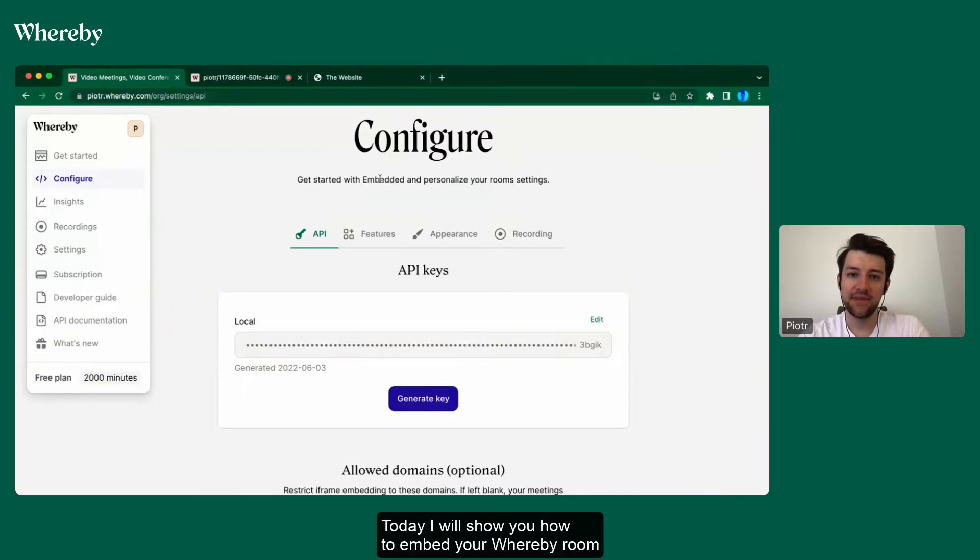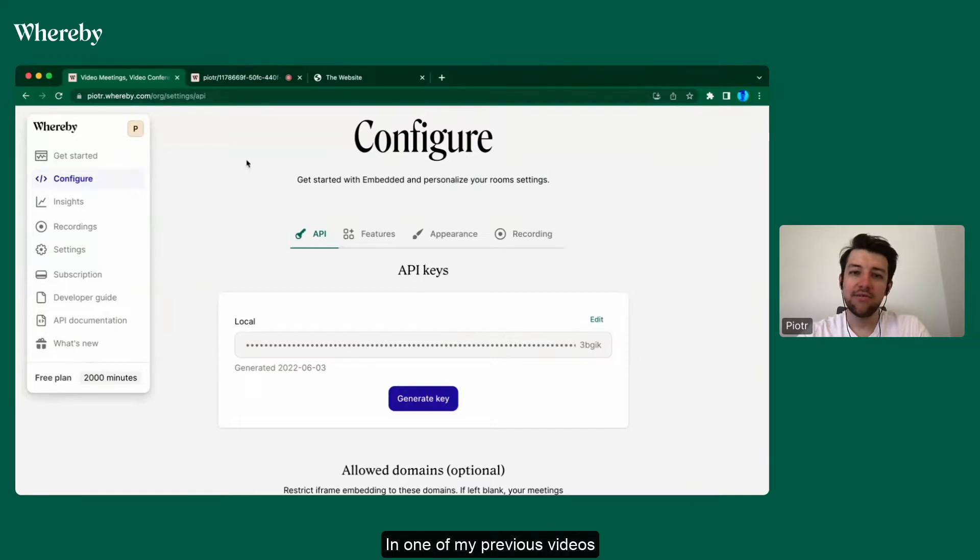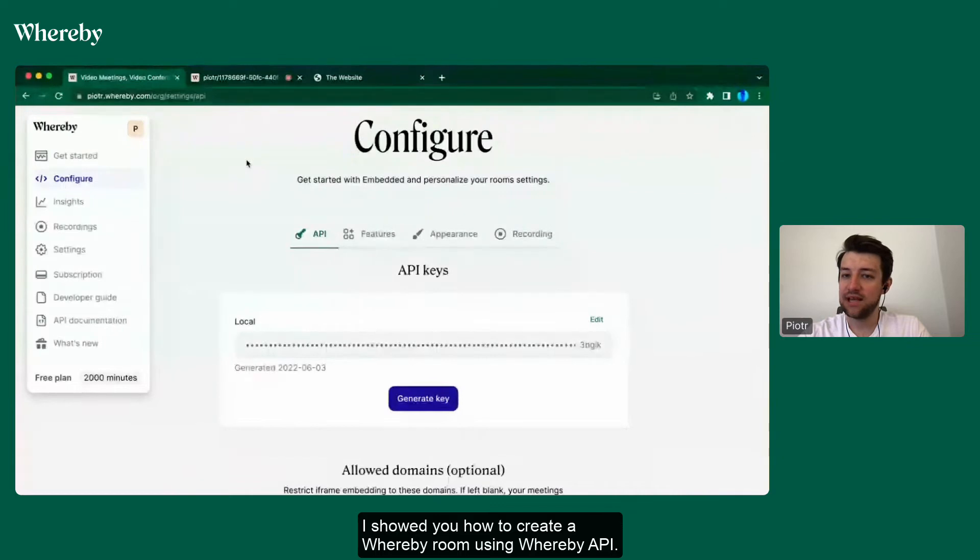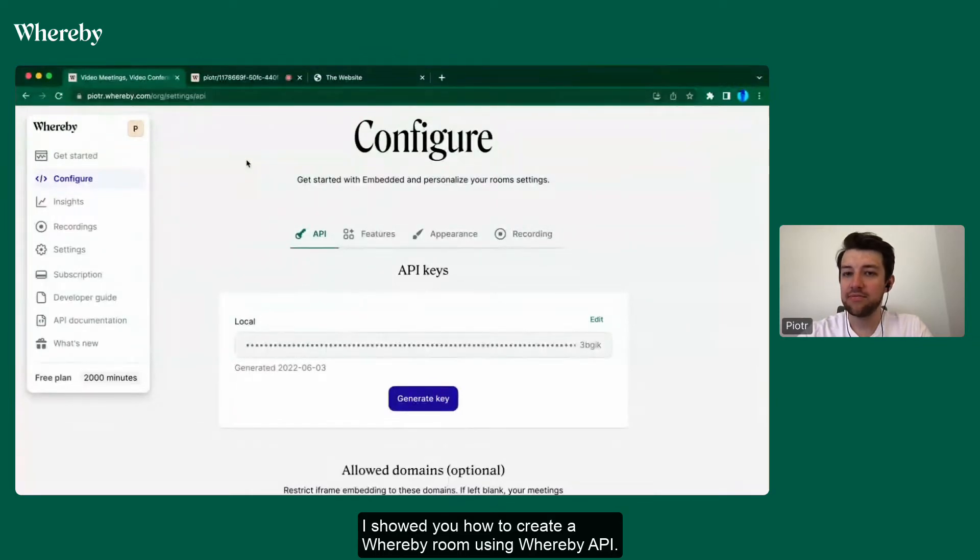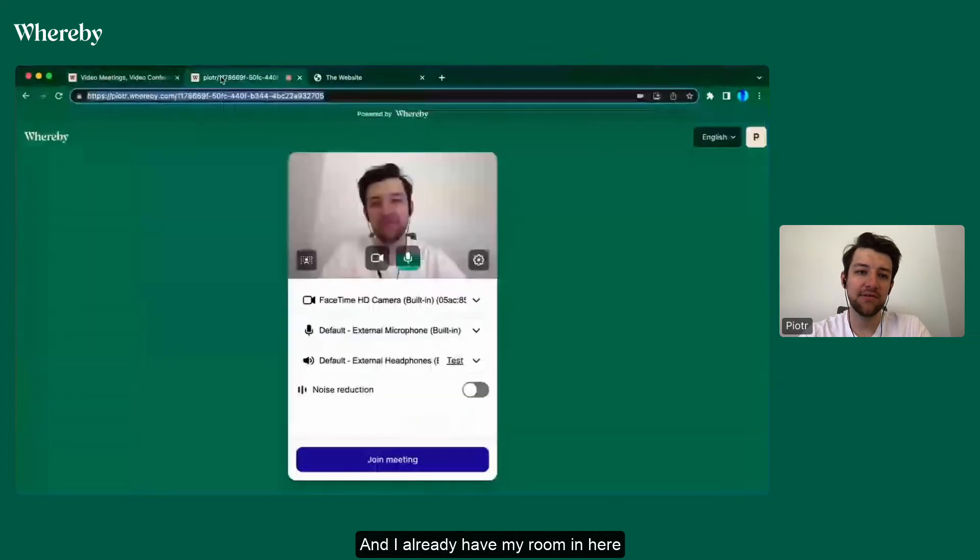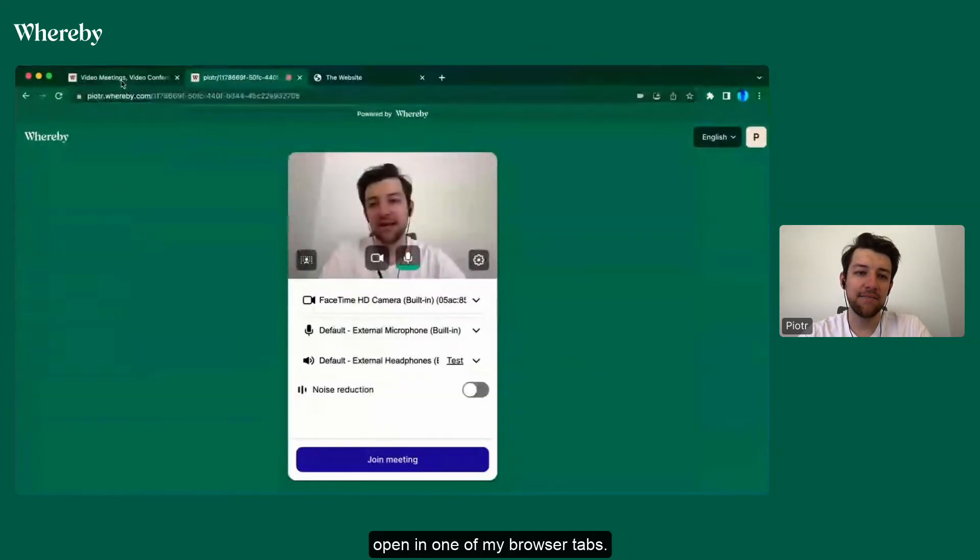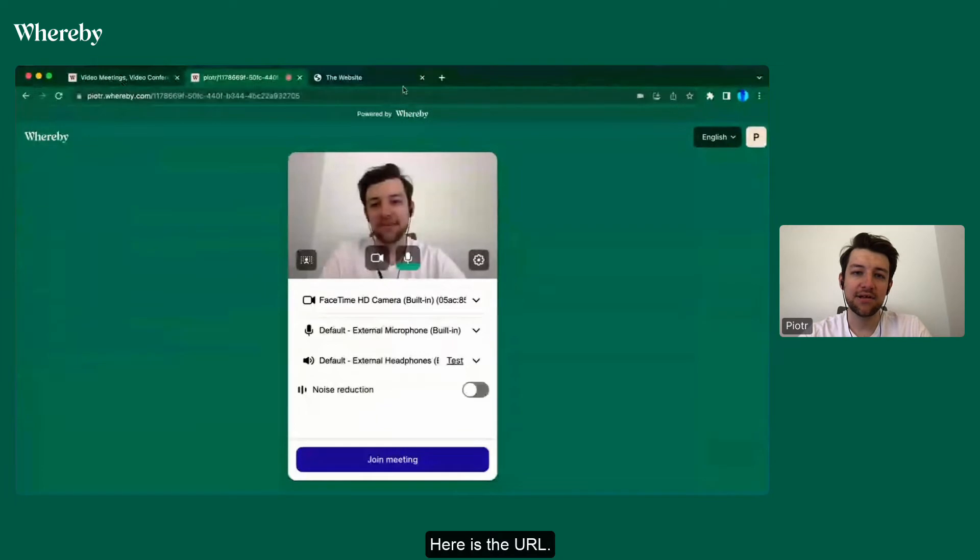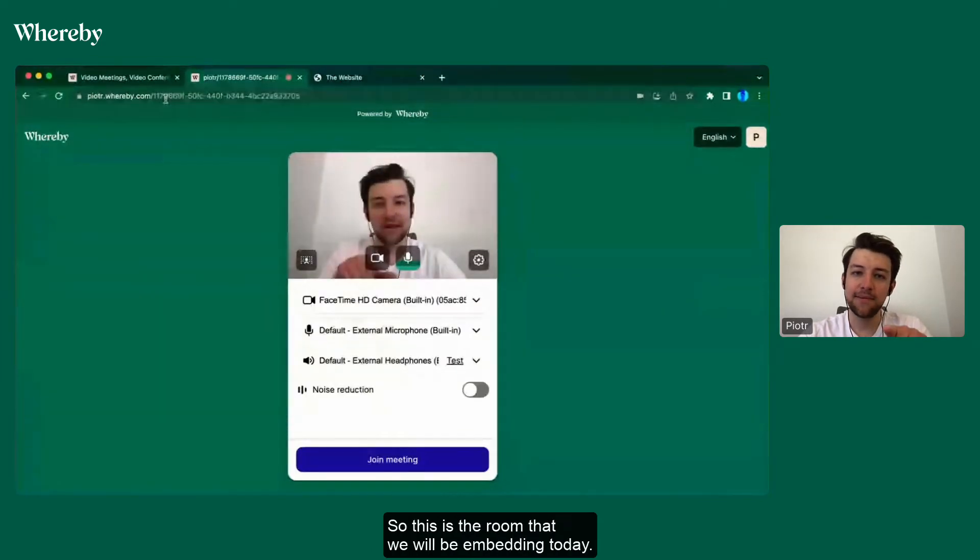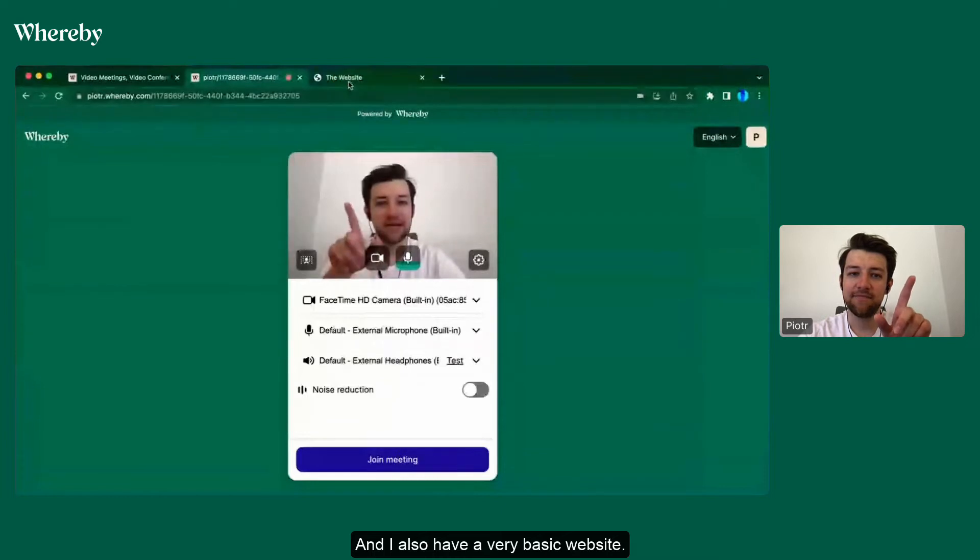In one of my previous videos, I showed you how to create a Whereby room using Whereby API. I already have my room open in one of my browser tabs. Here is the URL, so this is the room that we will be embedding today.